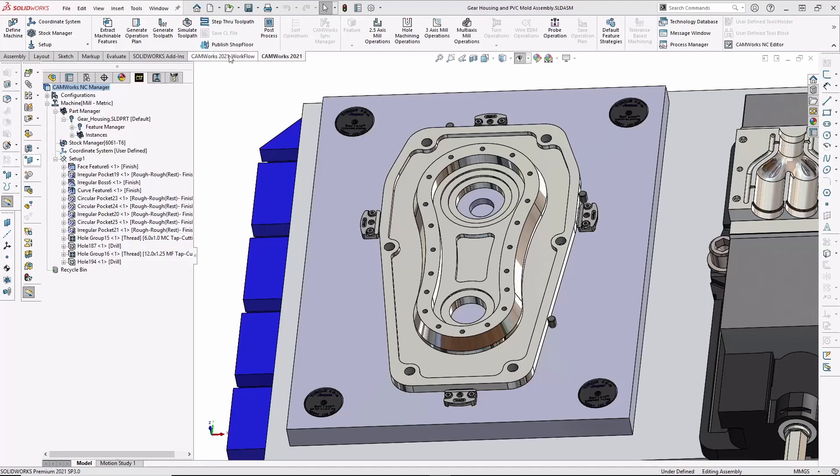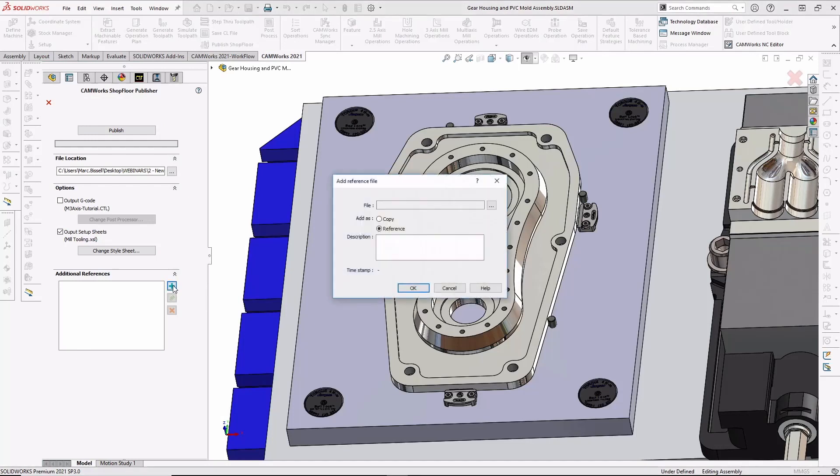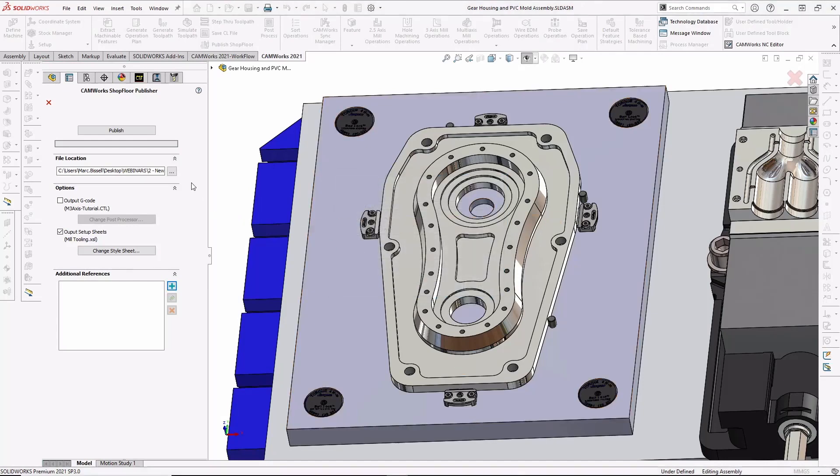Using CAMWORKS, I can publish a CAMWORKS shop floor file. All of the CAD models and CAM information can be captured into a single, compact file that can be sent out to the shop floor. Other documents of virtually any format can be added to the shop floor file, including drawings, pictures, PDFs, and more.